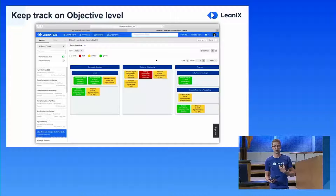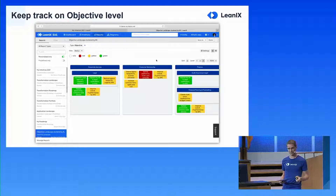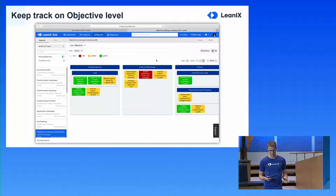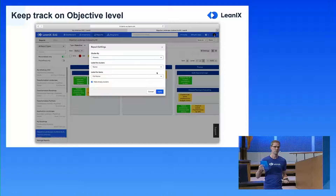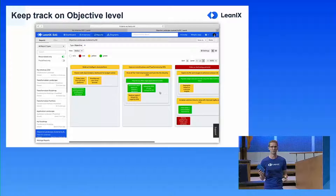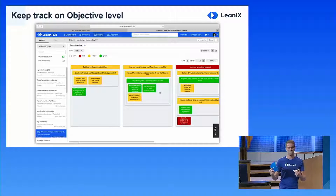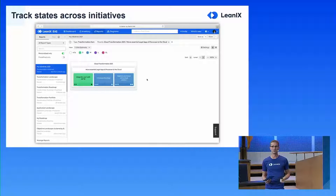For my legal business capability, I can easily identify that two objectives are reached — I'm good — but there's still one I have to work on, so that's the one I need to concentrate on. I can quickly see the state of all objectives within my architecture. And of course we can do the same for a project or transformation item. On the landscape I can also switch the clustering from business capability to the actual parents to see all objectives within the organization and track the state across initiatives.